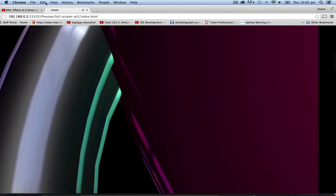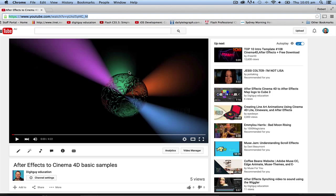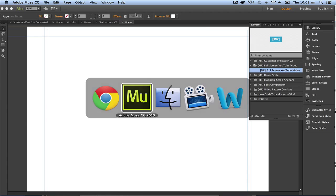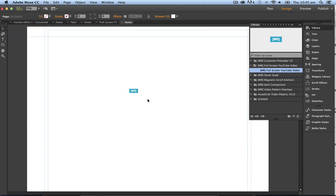Okay so that's pretty easy to do. I'll just quit that and go back to Muse, command tab back to Muse. So that's it, that's a way of having a full screen video using a widget that was sourced on the internet.